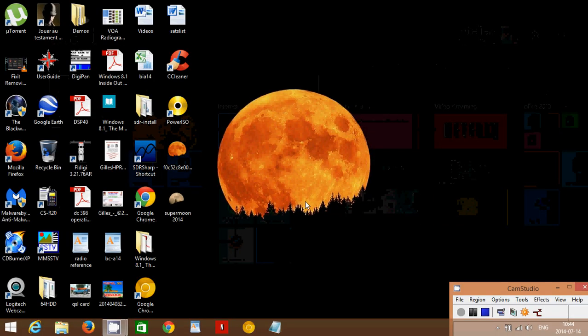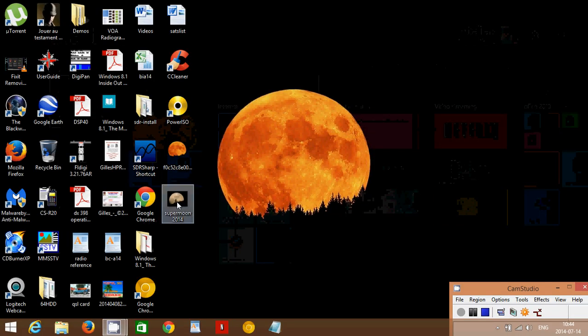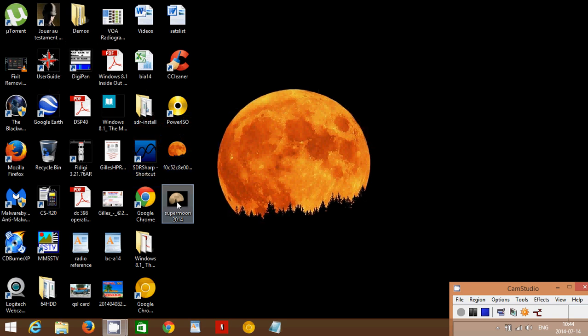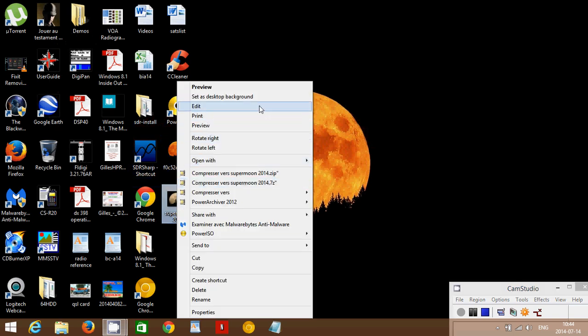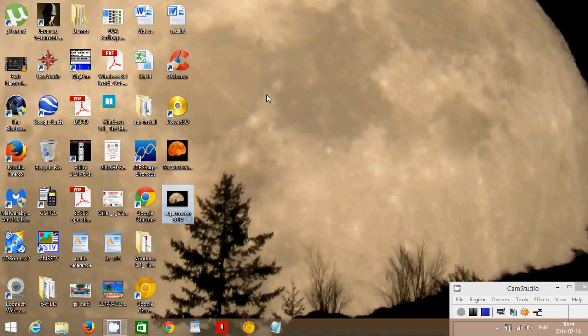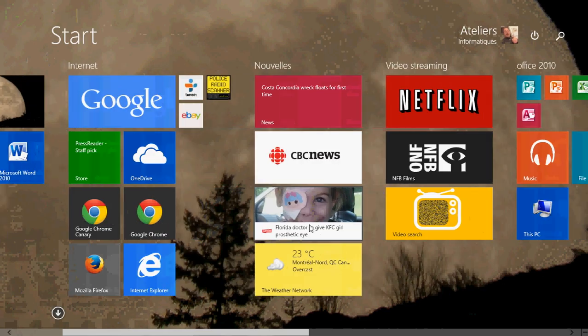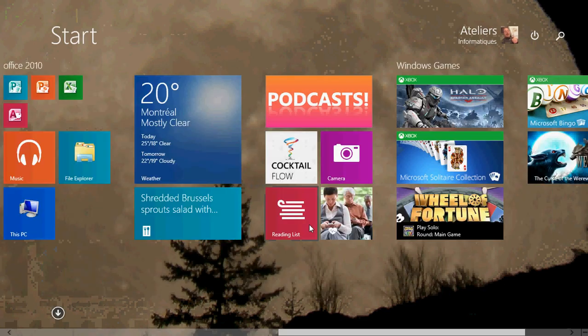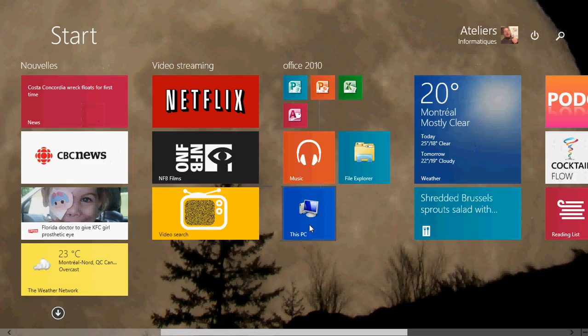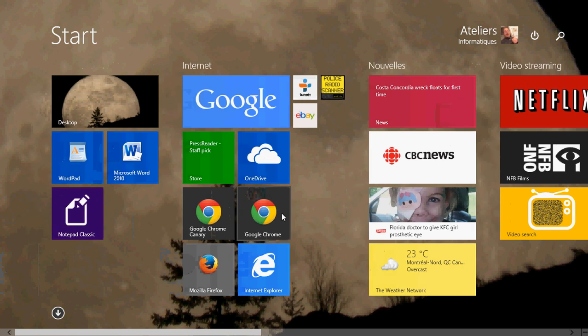Which means that now if I change, for example, I've got another one here of the moon. I'll simply right click on it and say set as desktop background. And you'll notice that my modern interface also has the same picture.